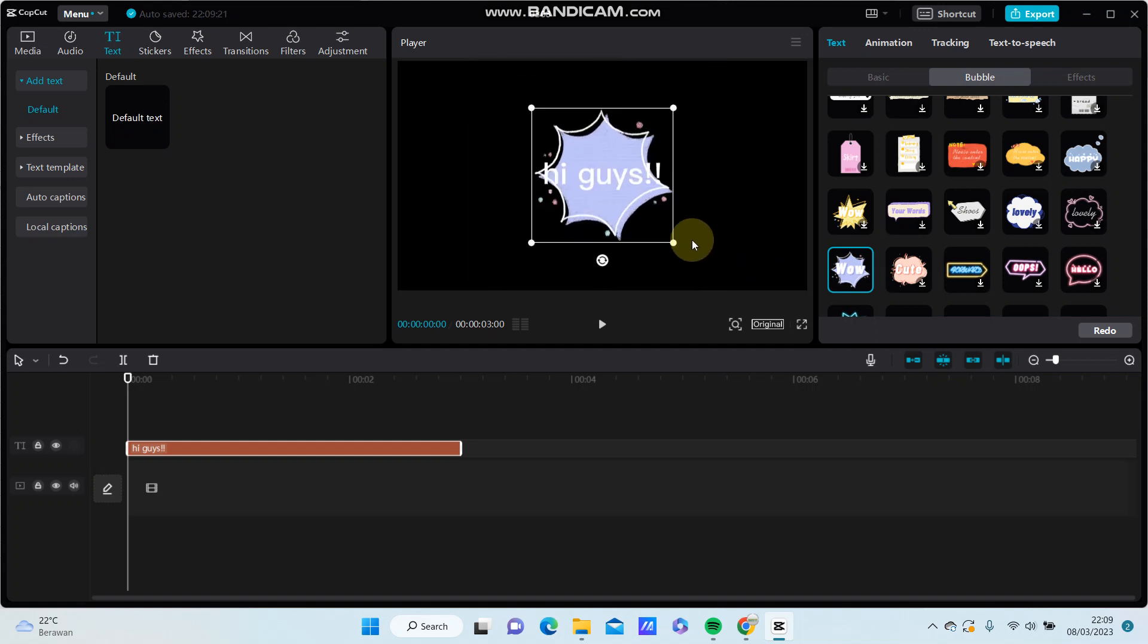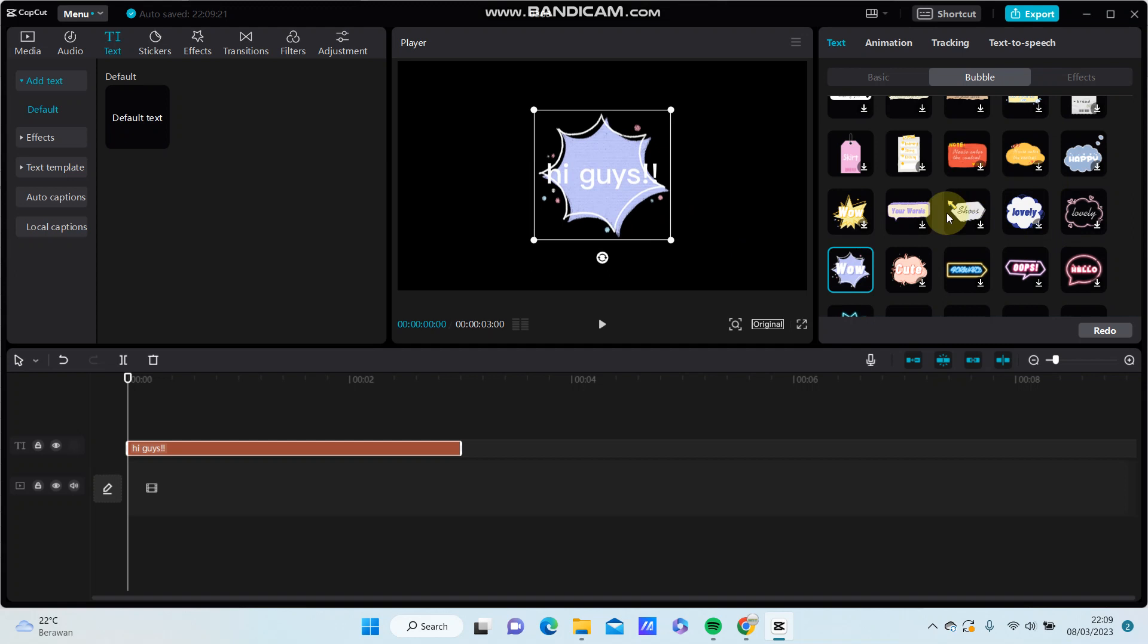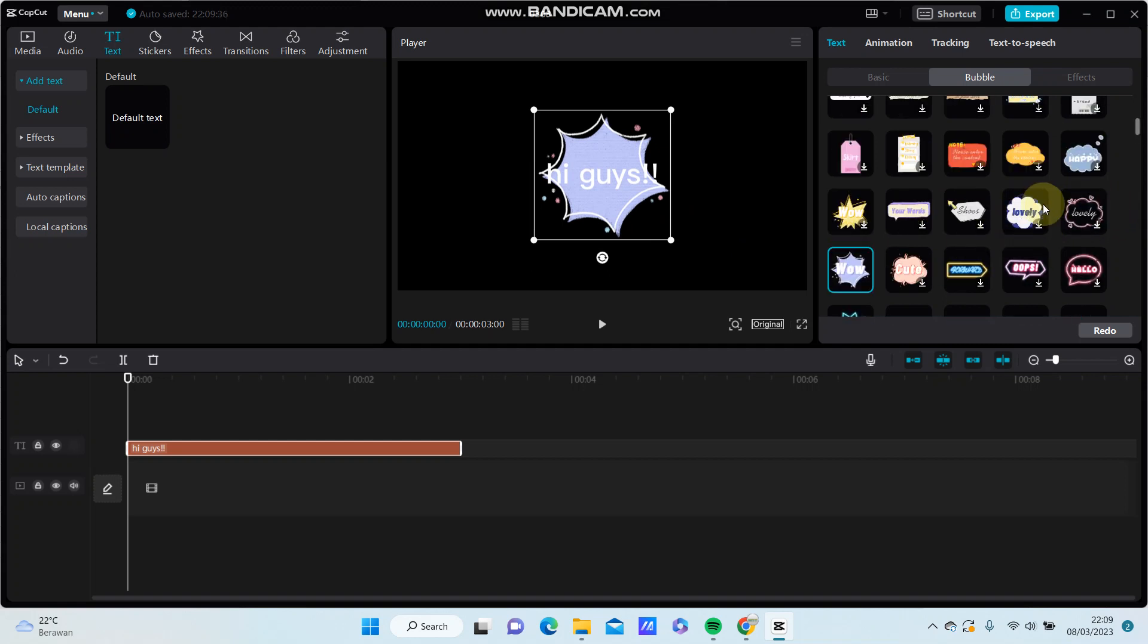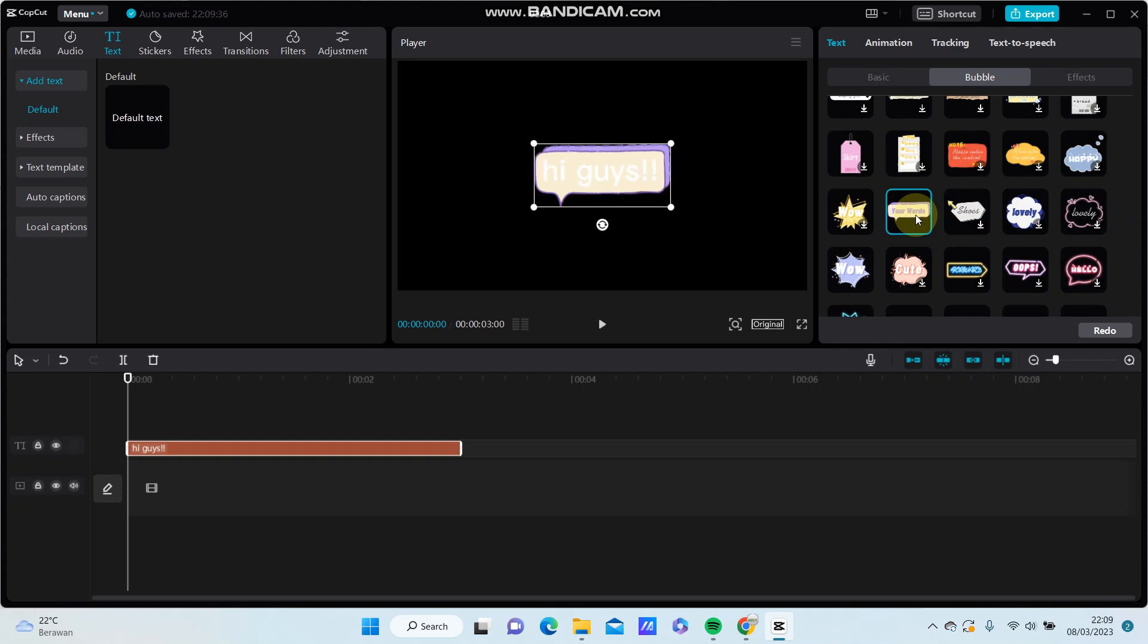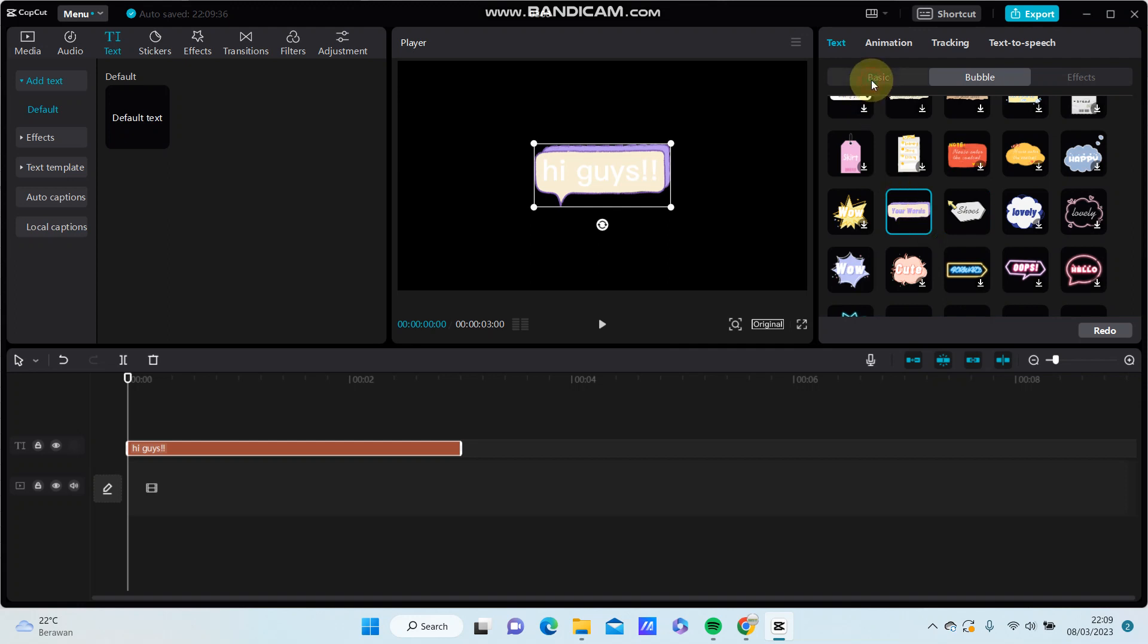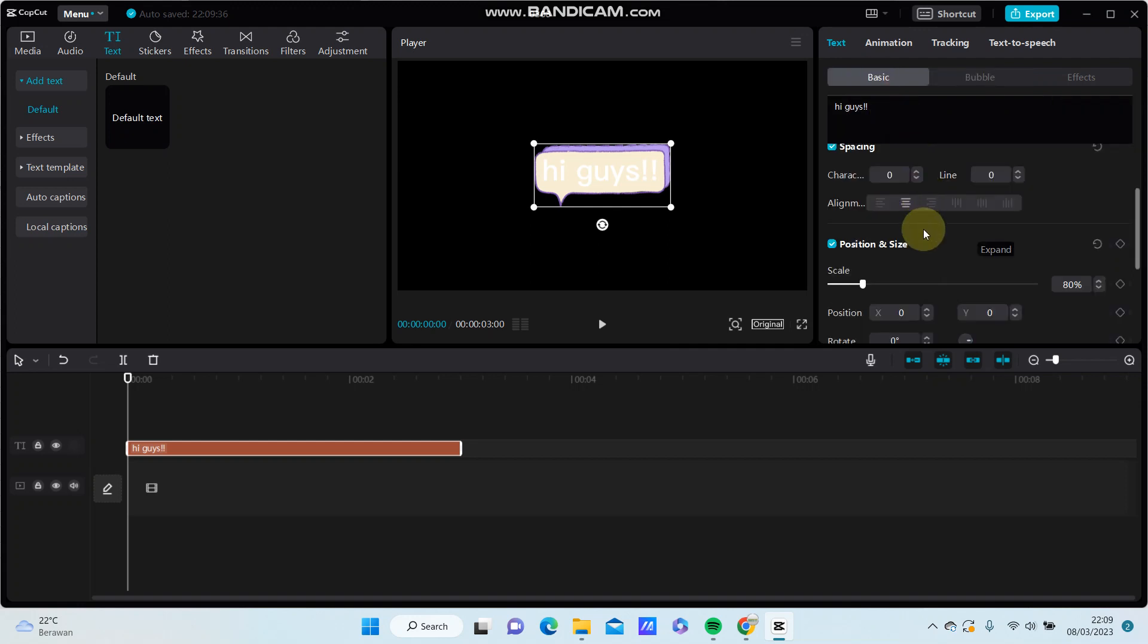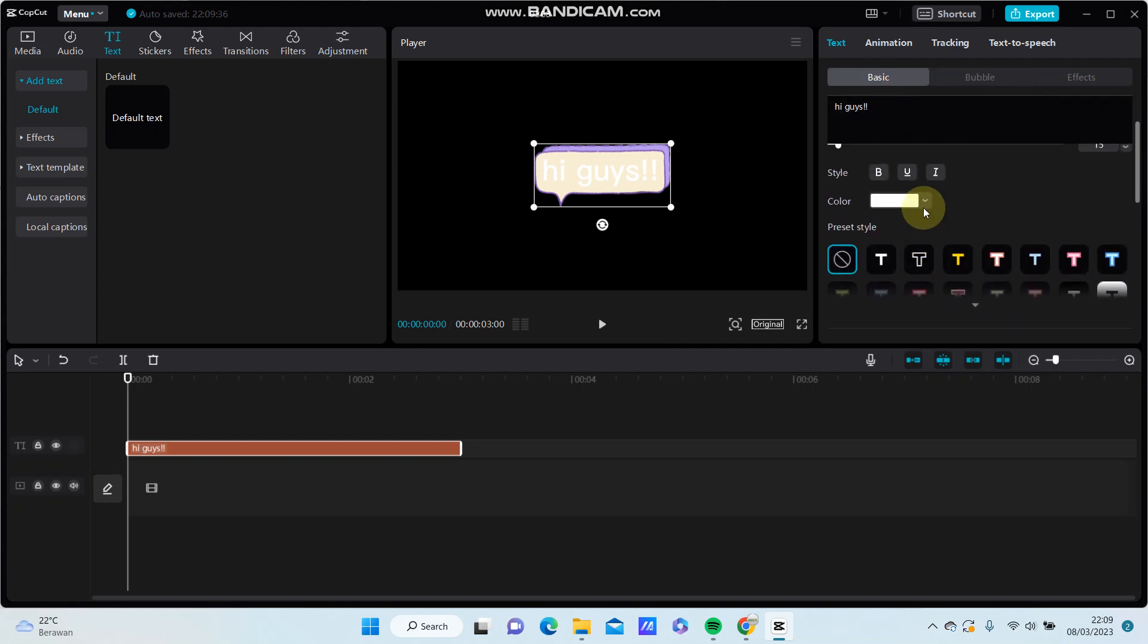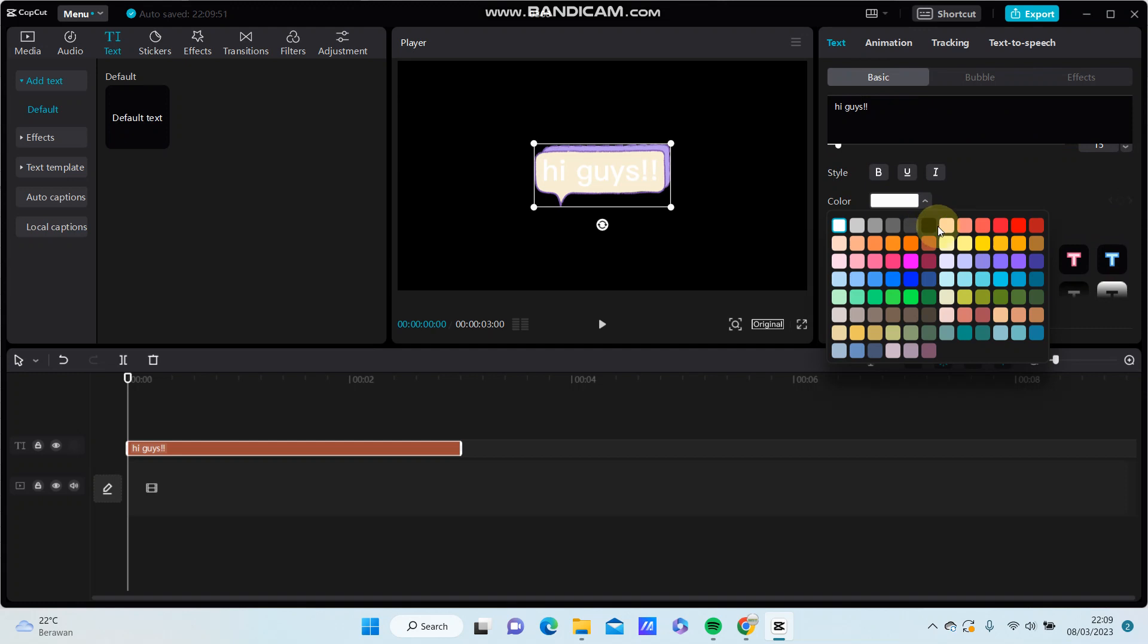You can resize it and try another bubble. You can also change the text color.